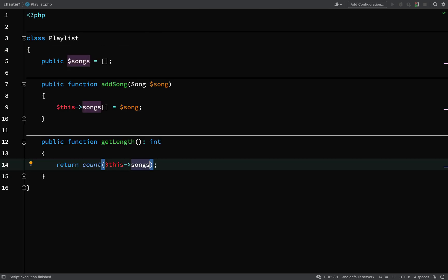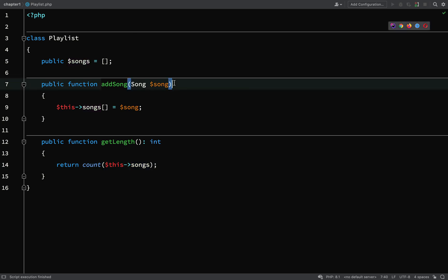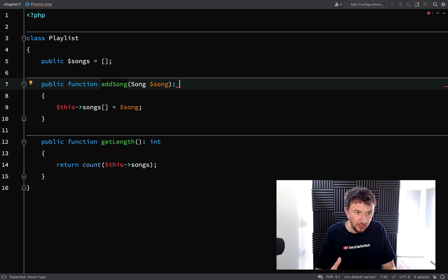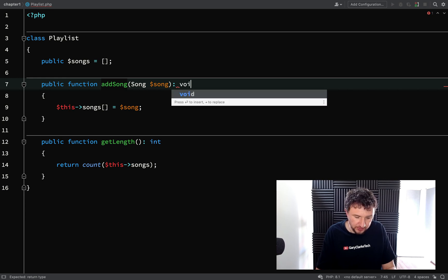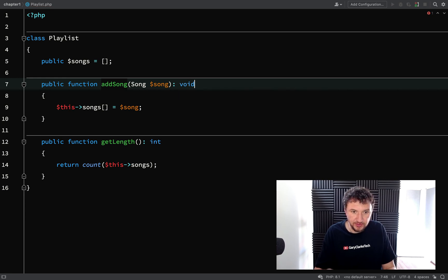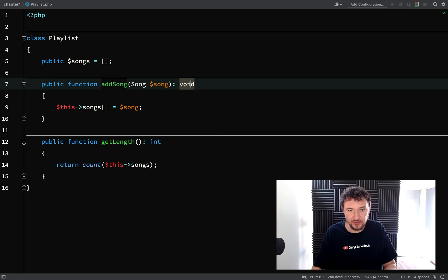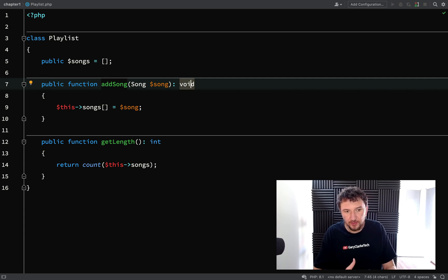If you have methods which don't actually return anything you can use a special pseudo type and that is void. When I'm adding the song here it's not returning anything, it's just adding a song to the songs array. Because I don't want to say that I'm not returning anything, then I can just say void and then my code will know what to expect there.